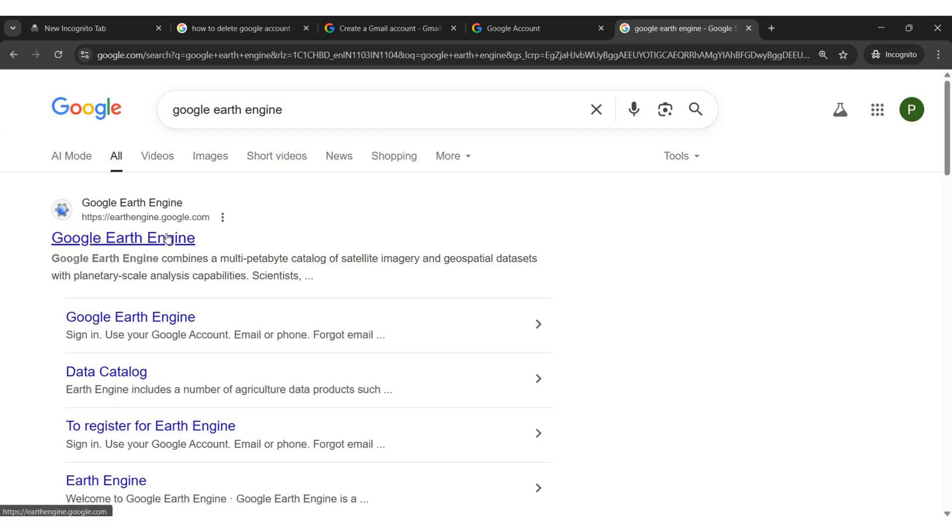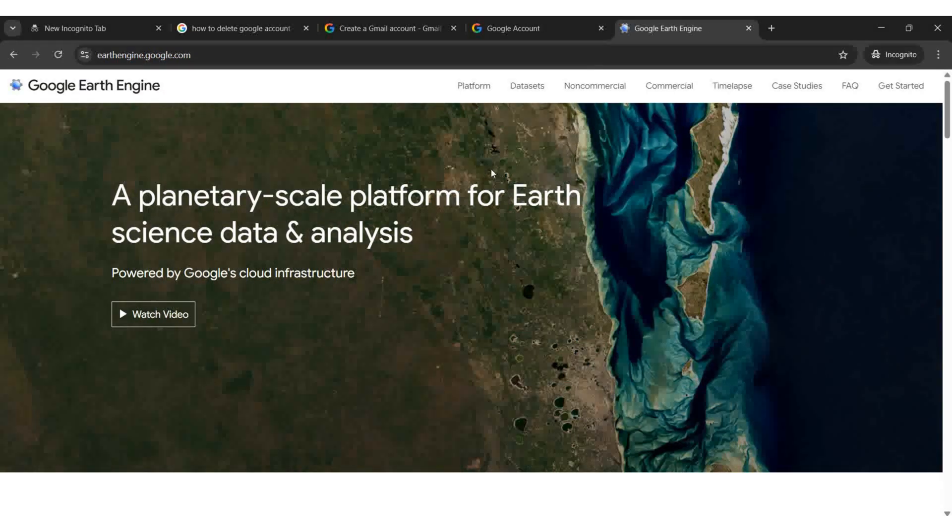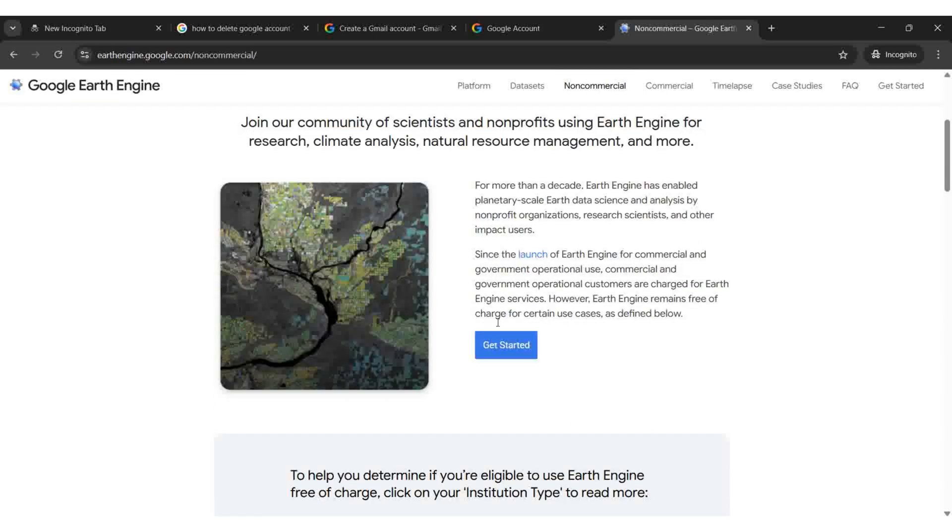Search for Google Earth Engine in your browser. Click Non-Commercial. Select Get Started.